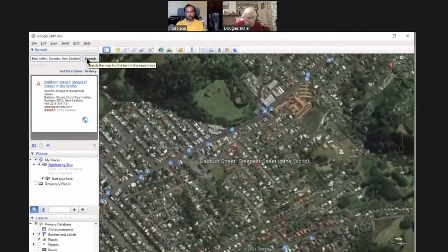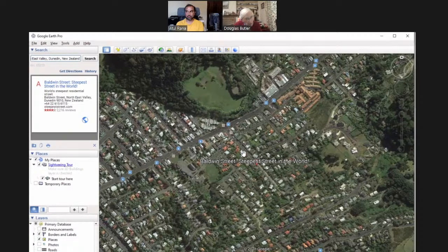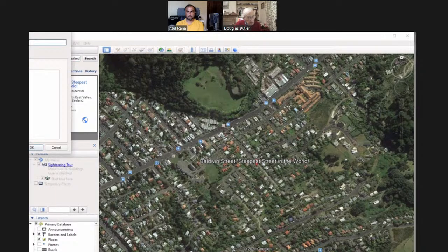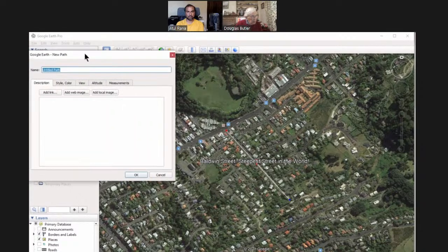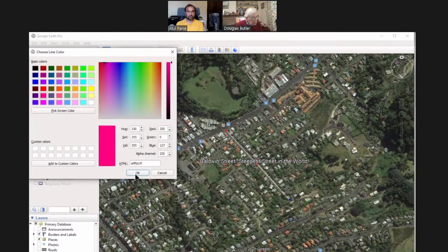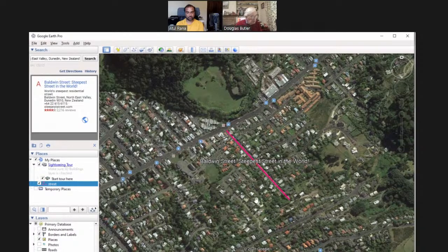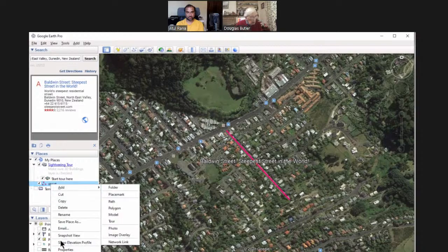Some of you may be looking at this on iPads or tablets — unfortunately the tools I'm about to use only work on a computer. These options along the top are not on the version that runs on iPads and tablets. What I want to do is use 'add a path' — you click at the beginning and the end, and there's your path. Let's call it 'street', make it red with a width of four so it's easier to see.